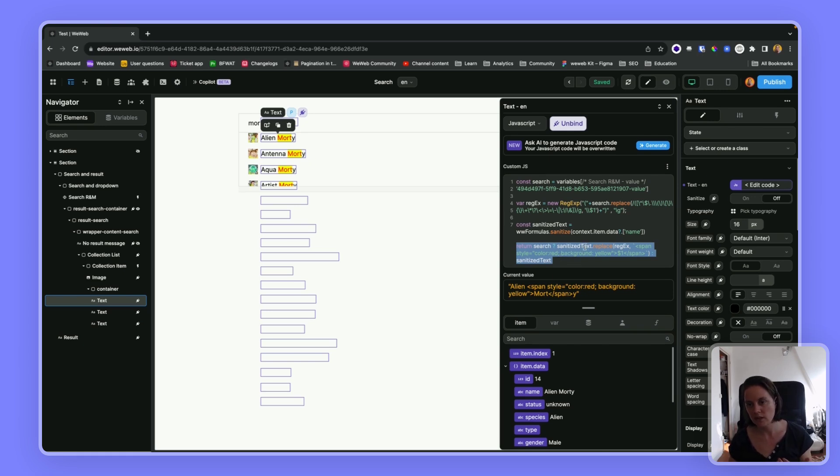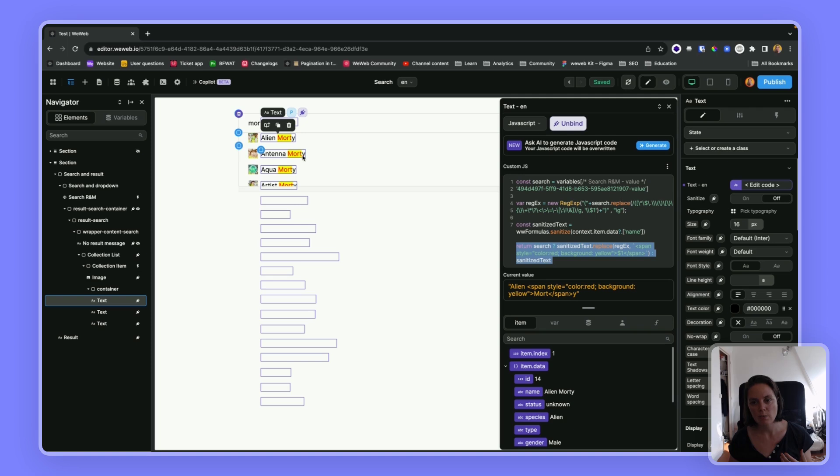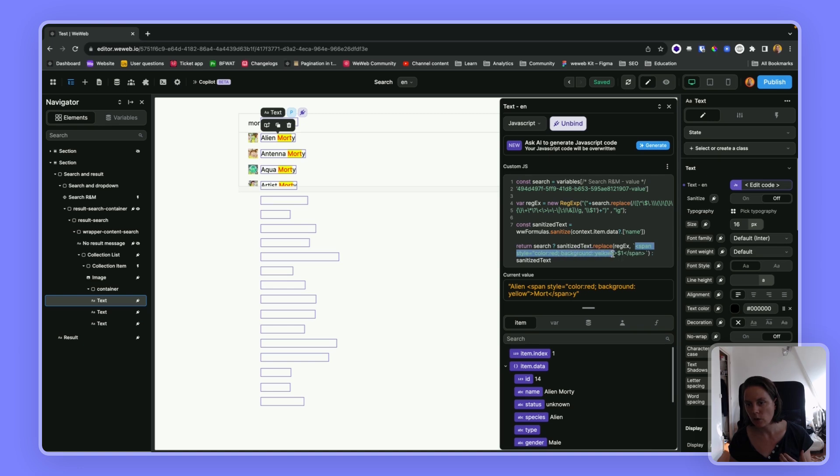And here is what we're returning. So we're saying this sanitize text, so this name here, I want to replace with this little span, so with a yellow background and text color red.